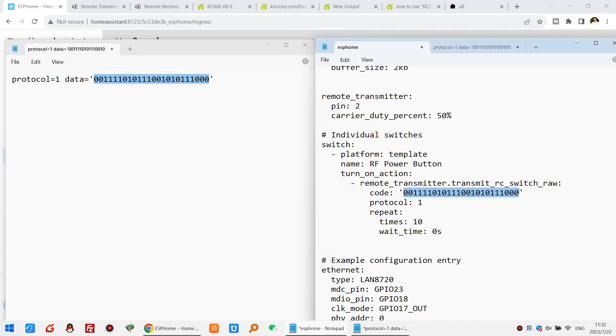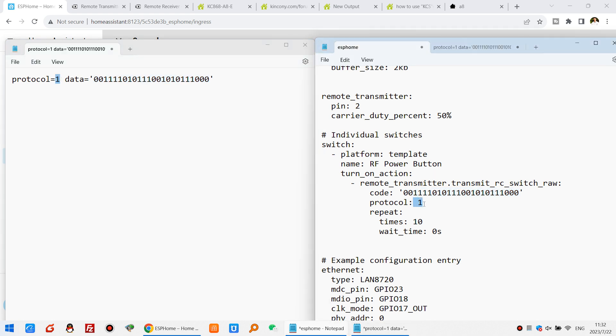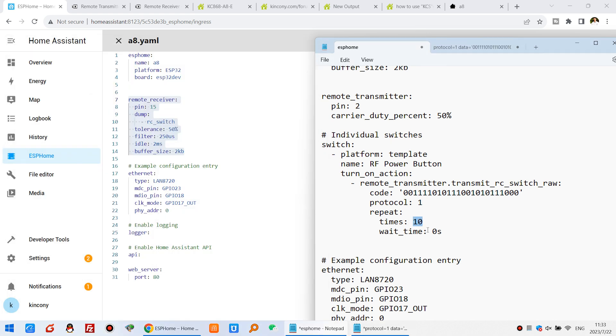Because this is button 1. If you want to use button 2, just replace the button 2 key code. And the protocol, that is 1. So this is 1, this is 1. And repeat, that is very important. Because the wireless will not be stable, so I repeat the time is 10.